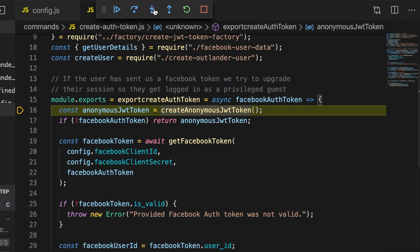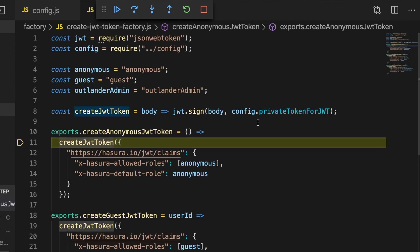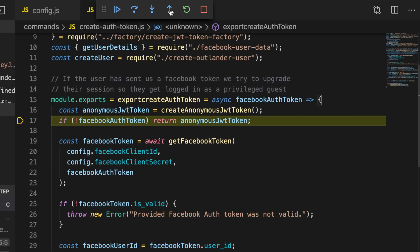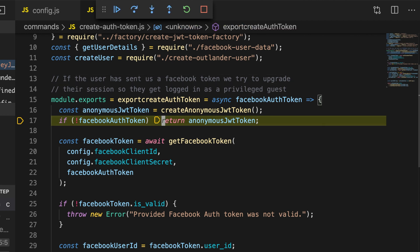I'm just stepping through the code quickly here just so you can see roughly what's going on - feel free to poke around in the code. You can see that the action has gone the route of creating anonymous JWT token, and you can see what that boils down to is it has claims. It has your IO JWT claims and we're specifying the default role of anonymous.